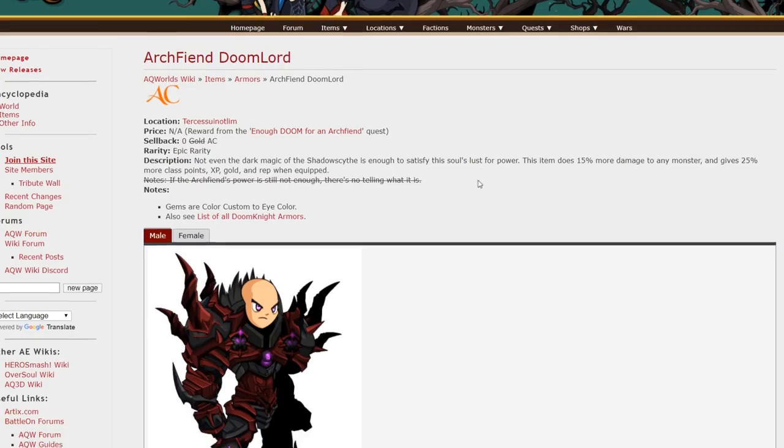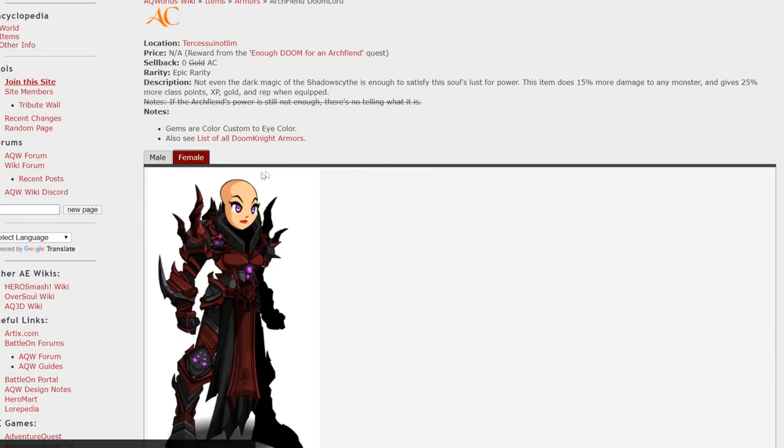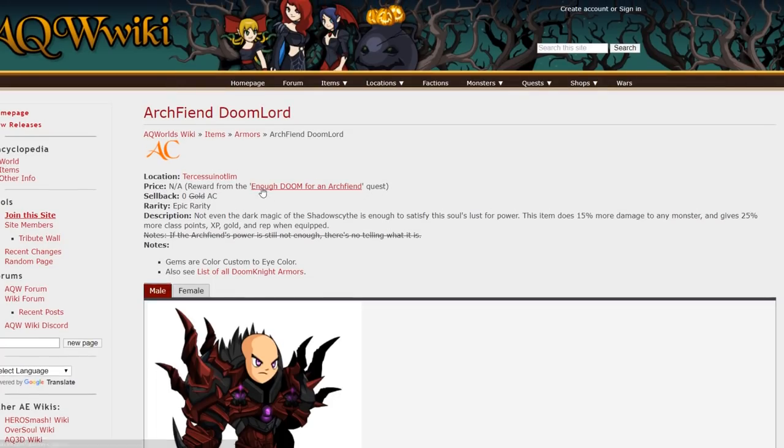Archfiend Doomlord. Probably one of the better armors on this list and there's a female male version. You get that from the Enough Doom for an Archfiend quest. Also a really cool female helmet from that quest.